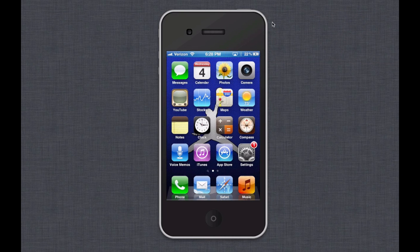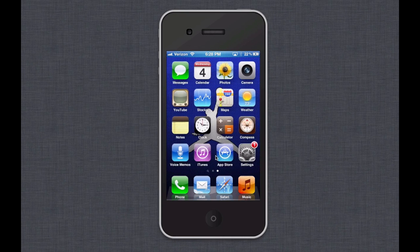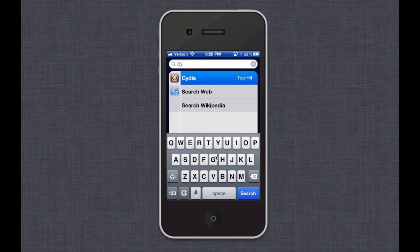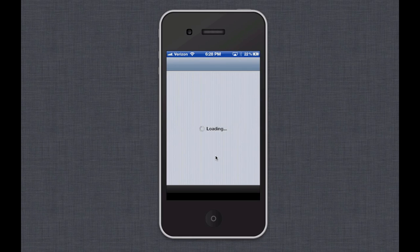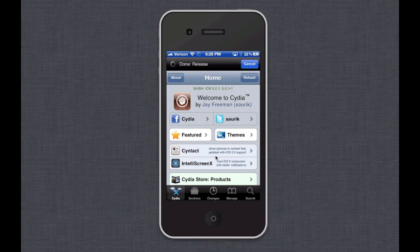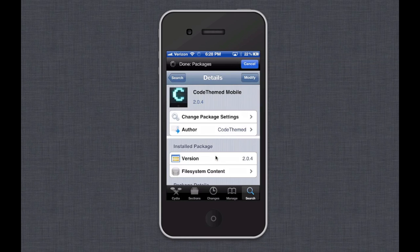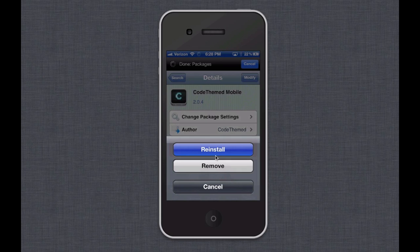Alright, now we're back on the phone. I'm using Reflection to record this. You're going to want to go to Cydia. I set it up just so you know what it looks like. I'm going to search for Cydia, open it up, and look up 'CodeThemed Mobile.' You're going to want to download it — I'm just going to reinstall it.